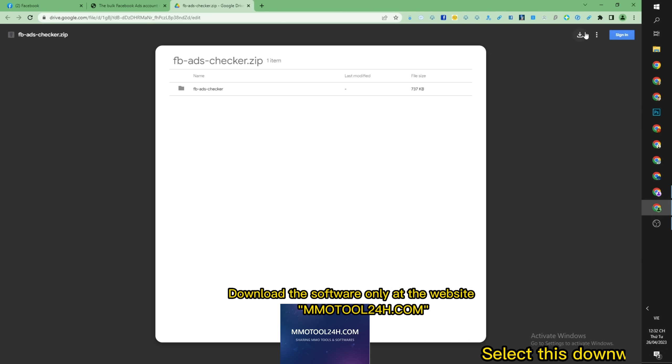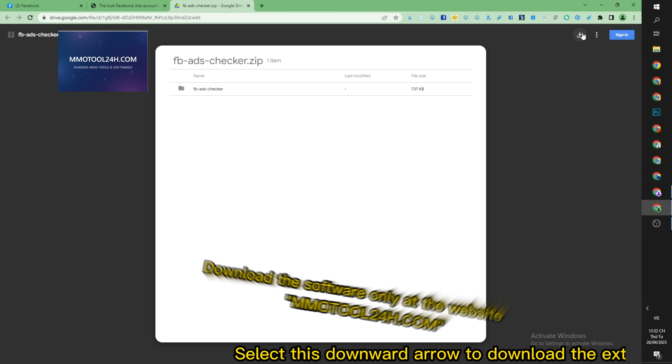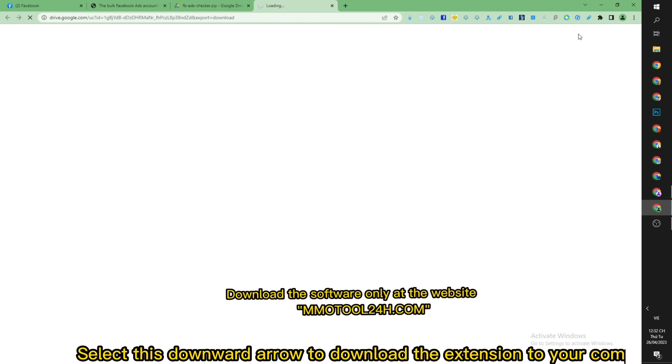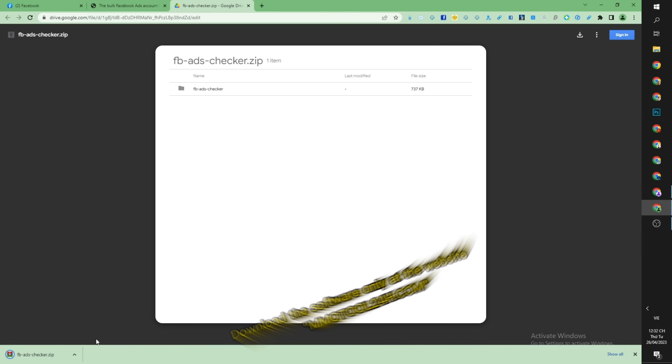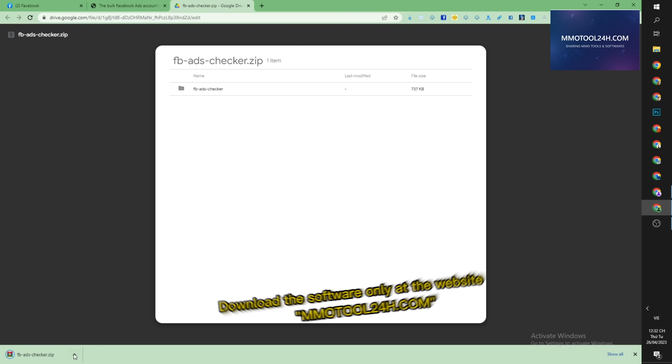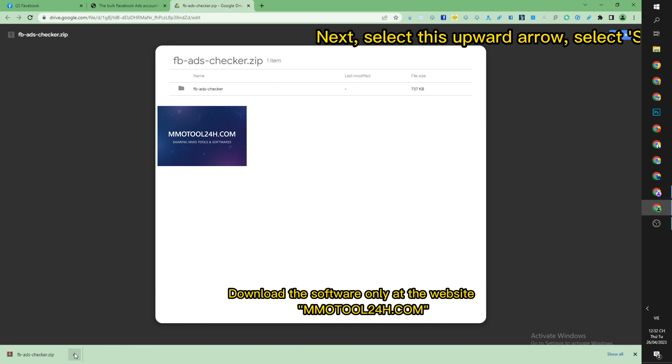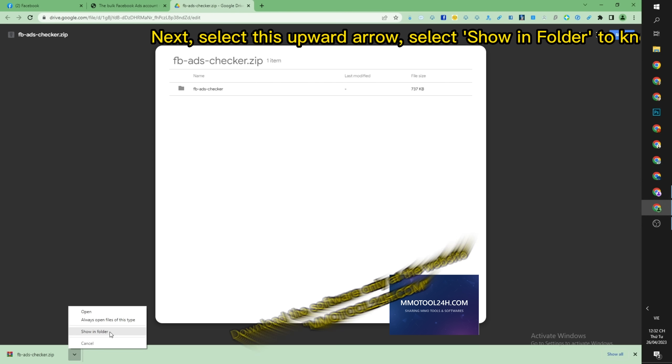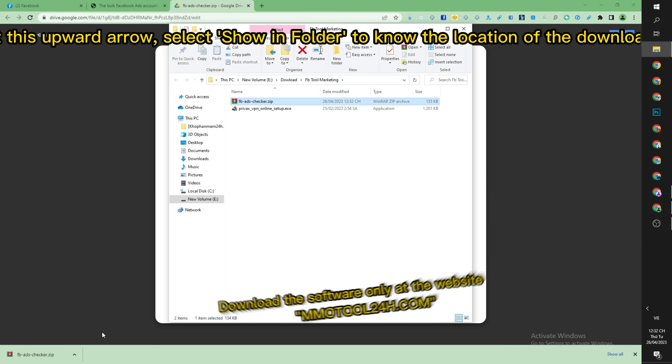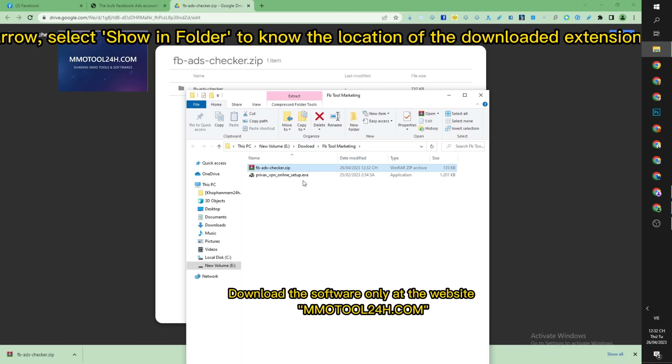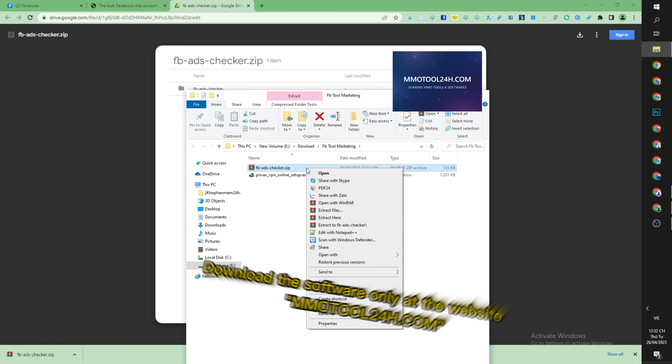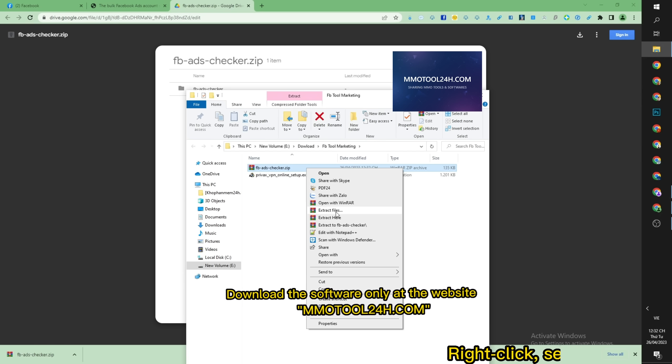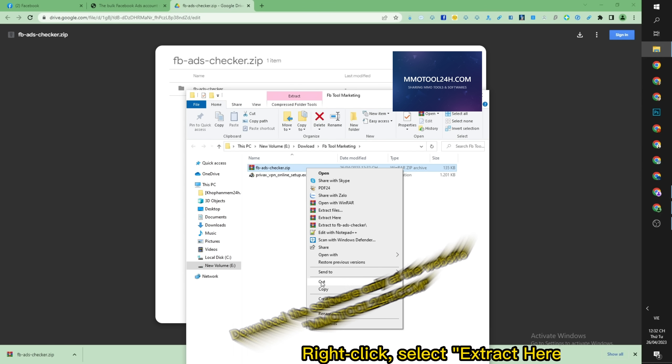Select this downward arrow to download the extension to your computer. Next, select this upward arrow, select show in folder to know the location of the downloaded extension. Right-click, select extract here to extract the extension.